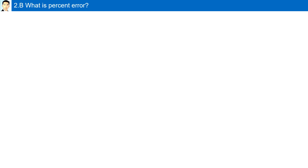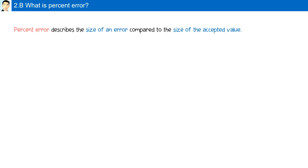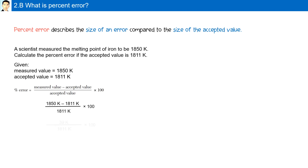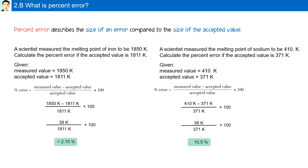What is percent error? Percent error describes the size of an error compared to the size of the accepted value. Two experiments were conducted and the percent errors were calculated. The difference between the measured and accepted value in both experiments was the same — 39 kelvins. However, in the first example the accepted value was very large, 1811 kelvins, compared to the second example, 371 kelvins. Therefore, in the second experiment the percent error was a lot greater, 10.5%, compared to the first experiment, 2.15%.